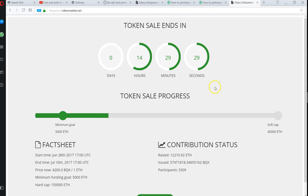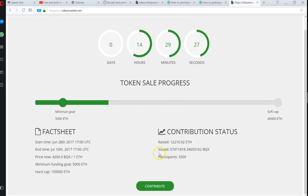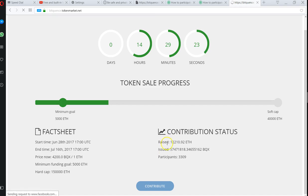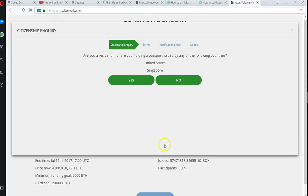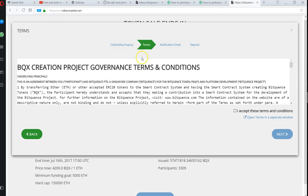Now watch, I got Opera open over here. I'm going to do the exact same thing. Okay, same thing. Are you a resident holding a passport in the U.S.? No. There you go. Now you're going to get through to the terms of service.